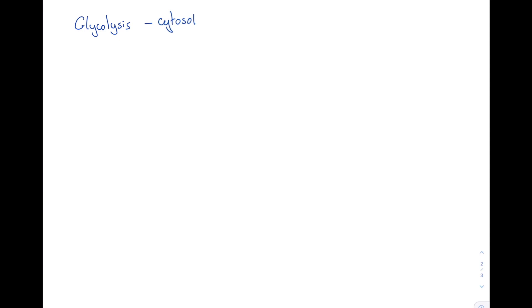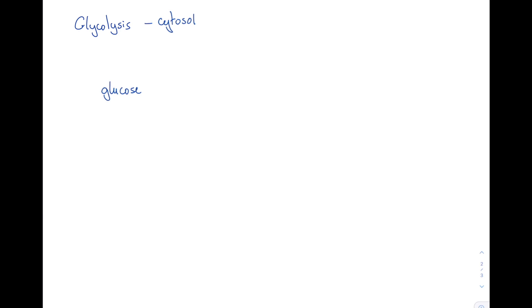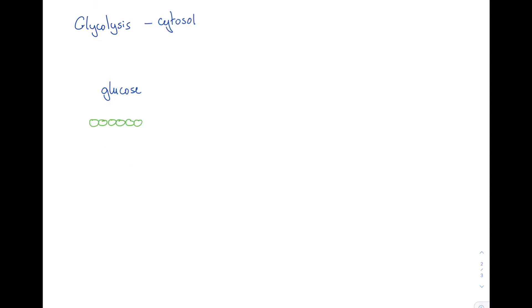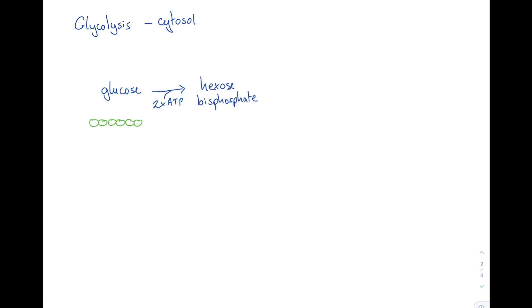So what happens in glycolysis? Well first of all we take our glucose molecule. Our glucose, as we know, is a six carbon compound and is the starting point for both anaerobic and aerobic respiration. The first step is to phosphorylate that glucose — we add a phosphate group, and these phosphate groups come from ATP. This creates a molecule called hexose bisphosphate, which is again a six carbon compound but this time has two phosphate groups attached to it.